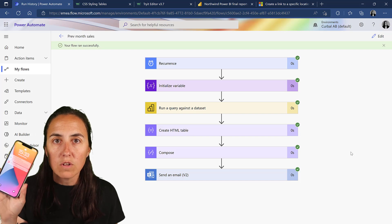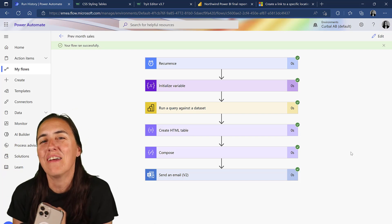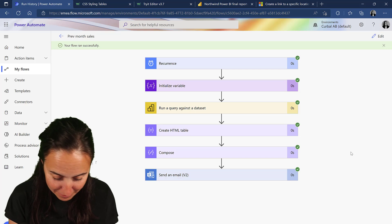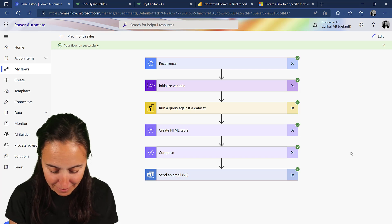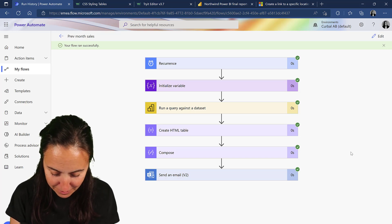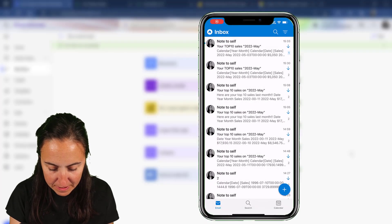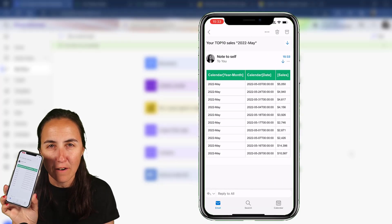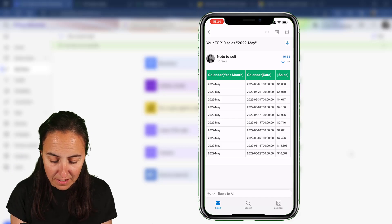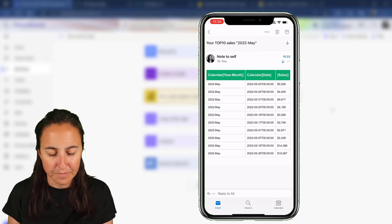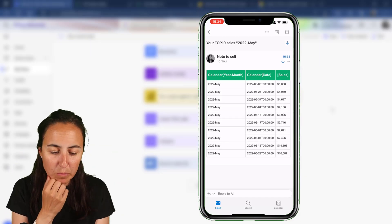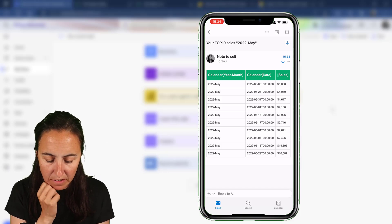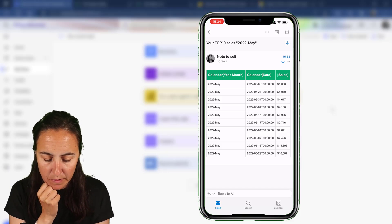Now on the send email step, instead of the output from 'Create HTML table' we're going to use the output from the Compose step. Save and run a new test. It's quite fast - go to my email and you can see how pretty this looks now. It looks really nice.